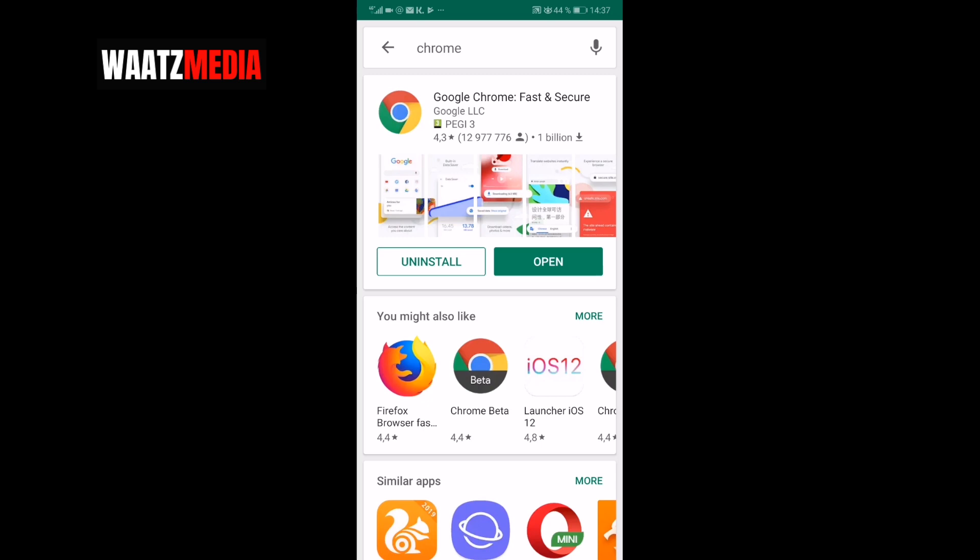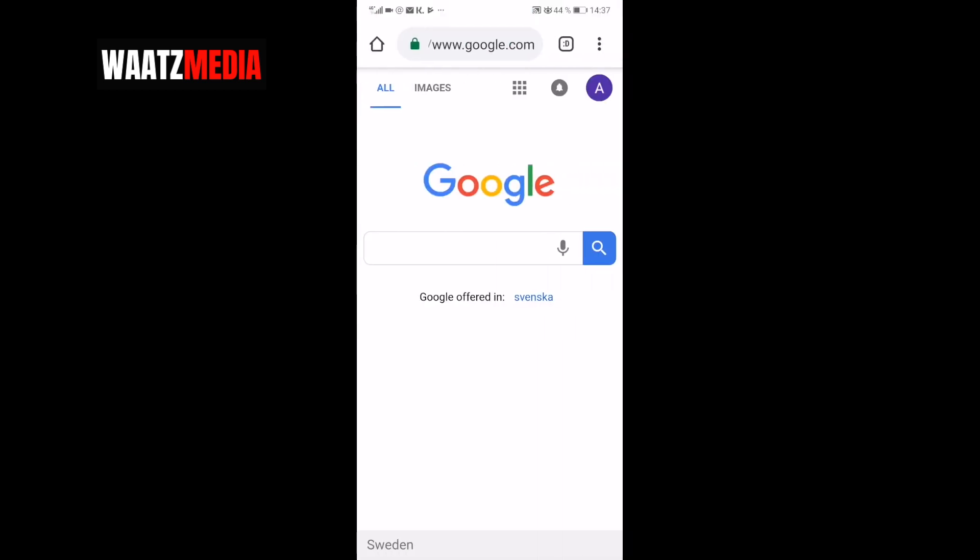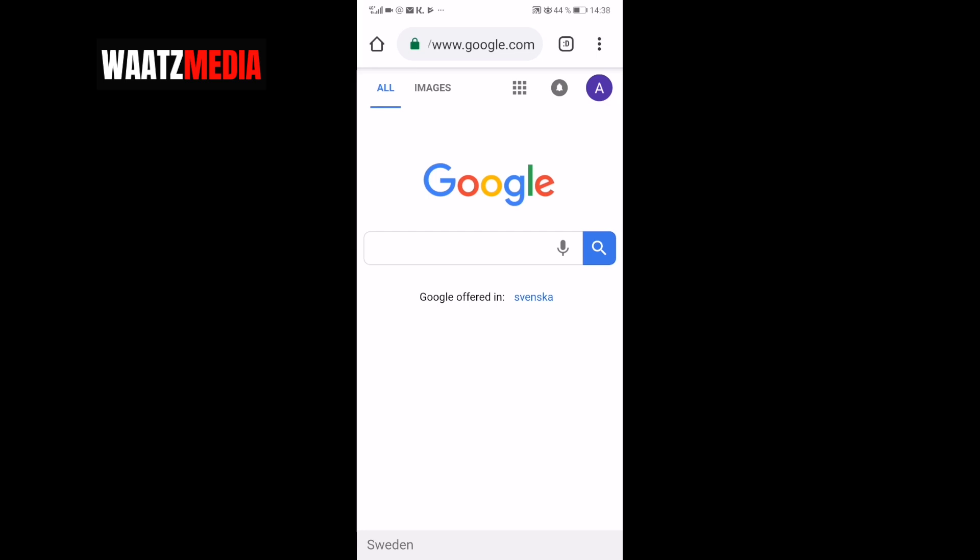After that just click on Open. Go to the browser and search for YouTube.